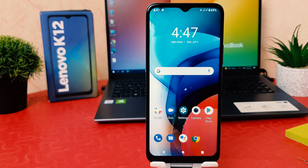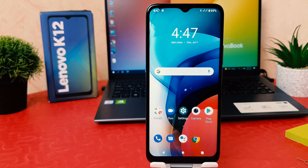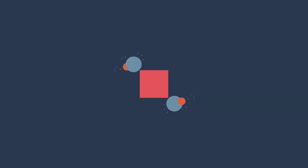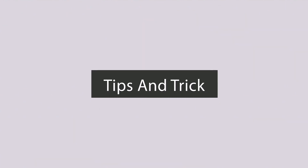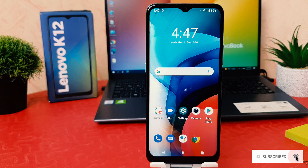Hello and welcome back to my another tutorial. In this tutorial I'm going to share with you how to change font size in your Lenovo K12. You might have recently bought this Lenovo K12 and you are wondering how to change font size.